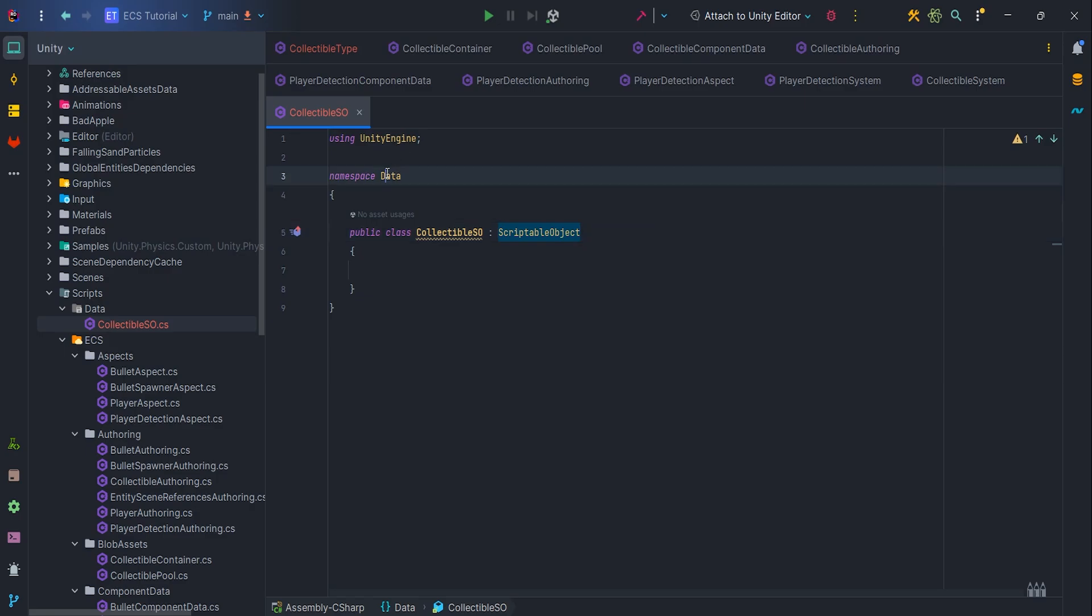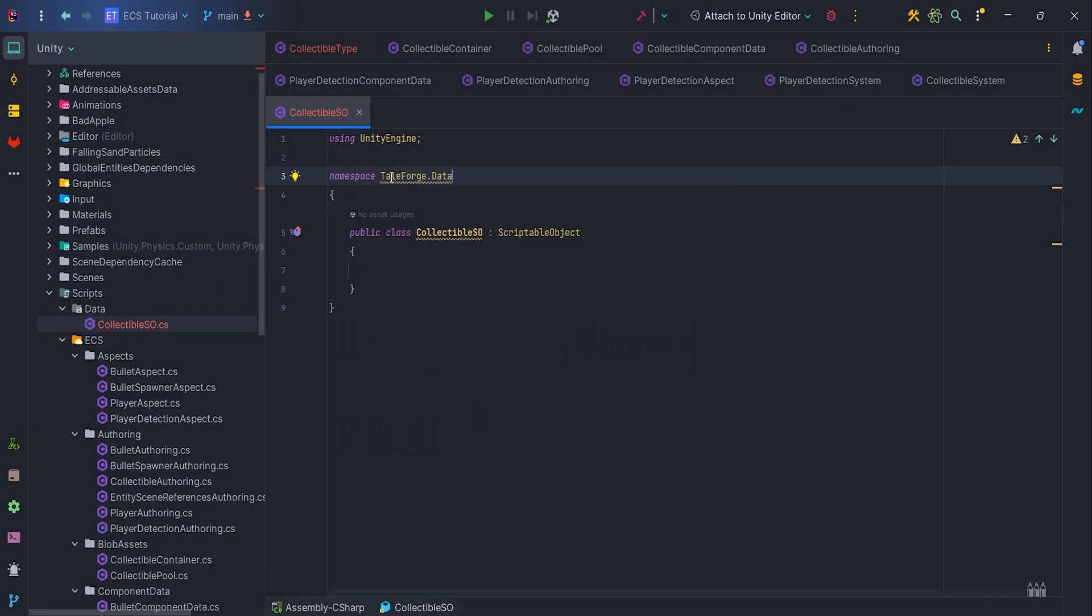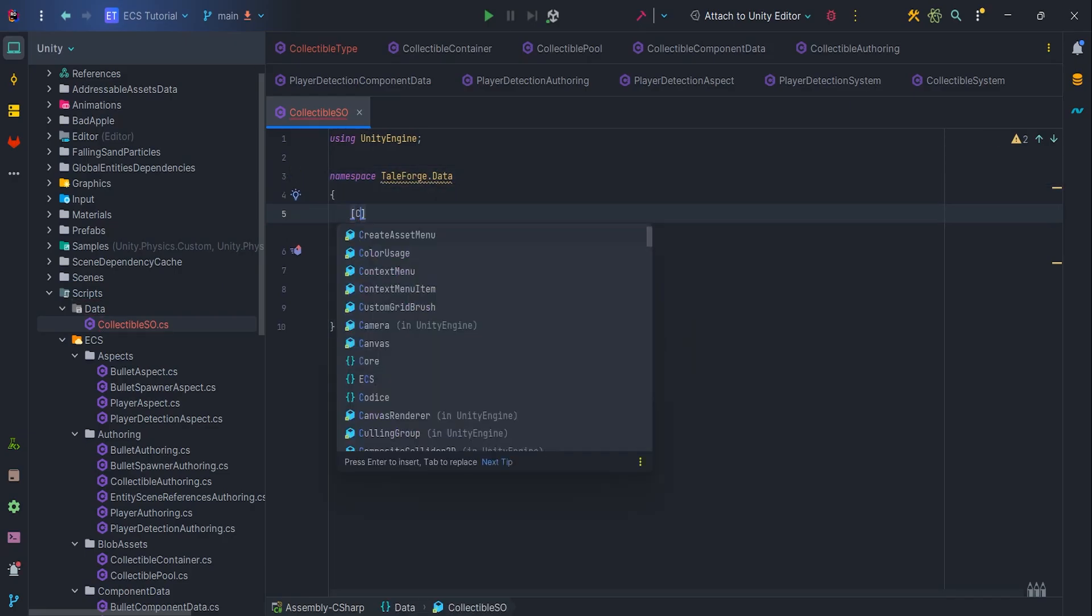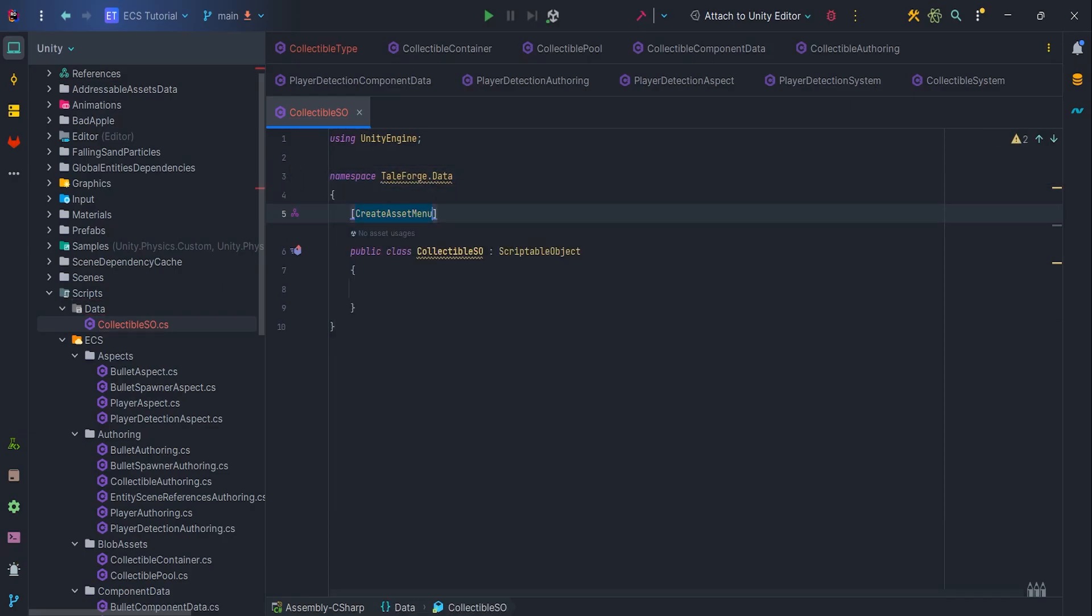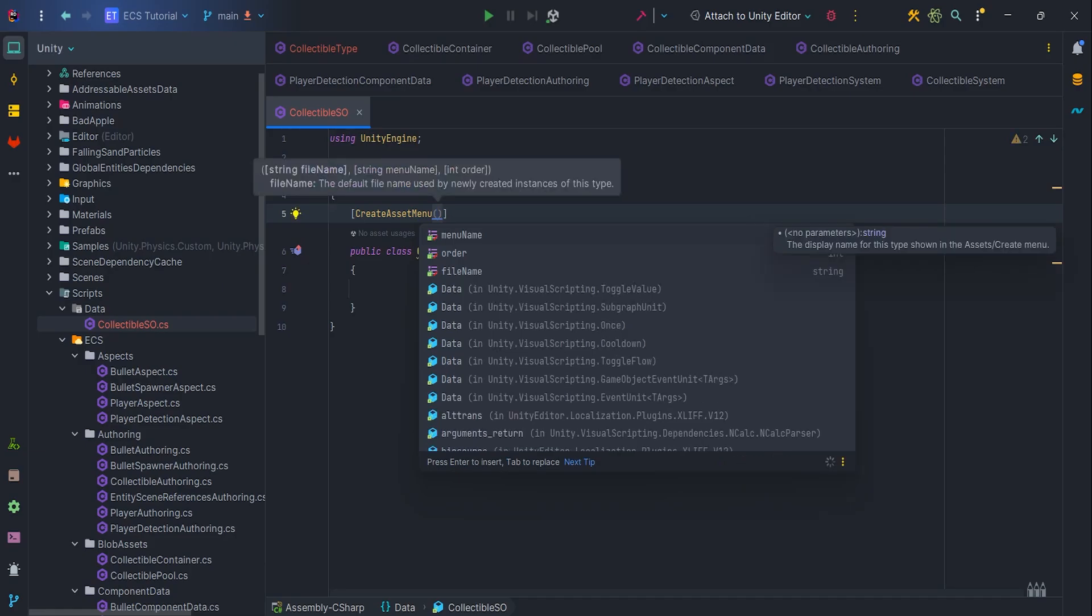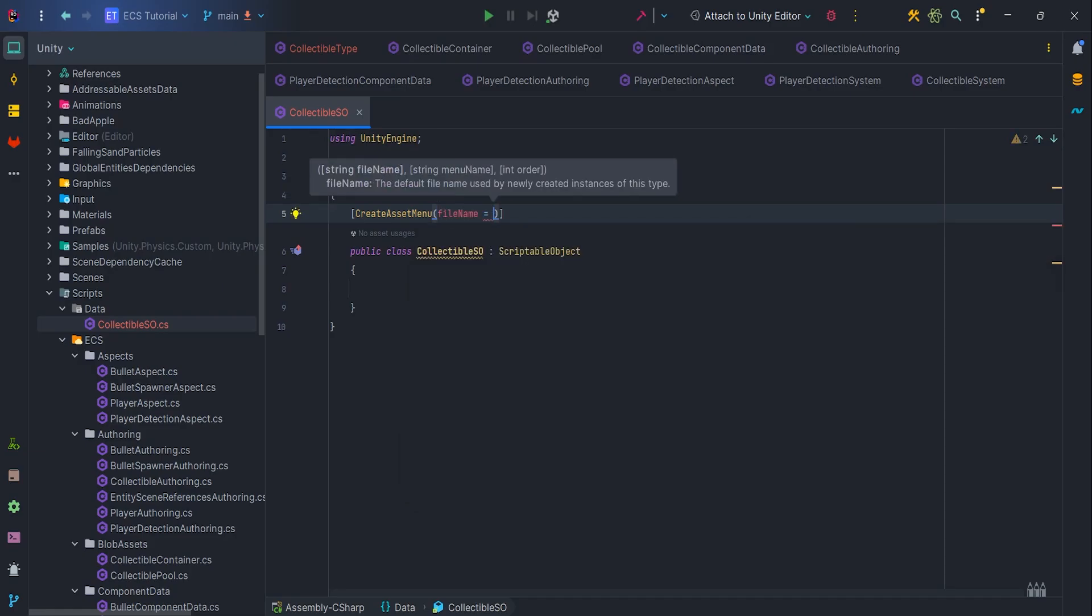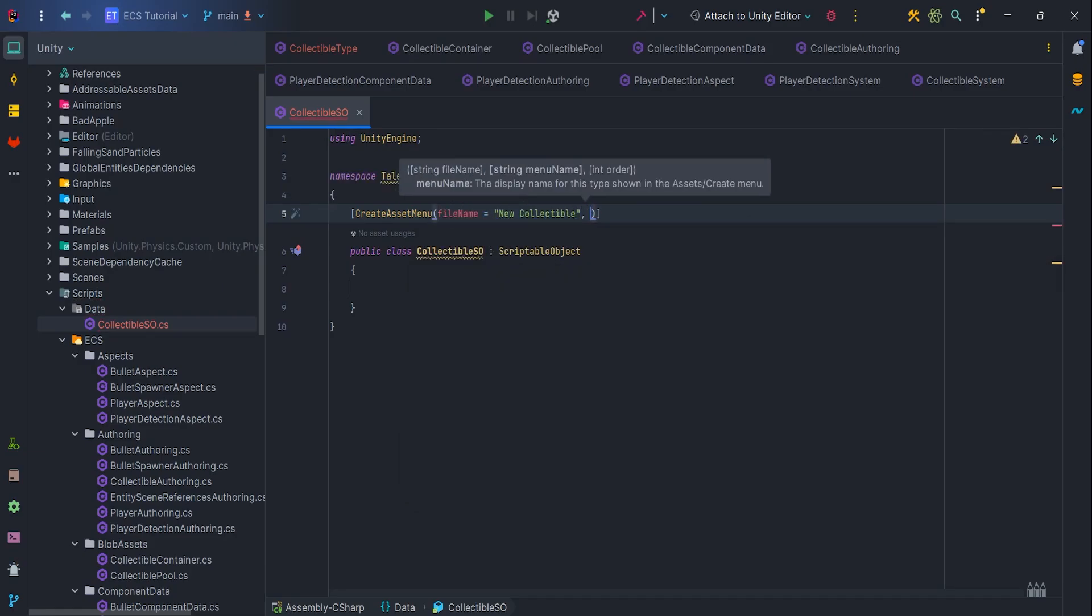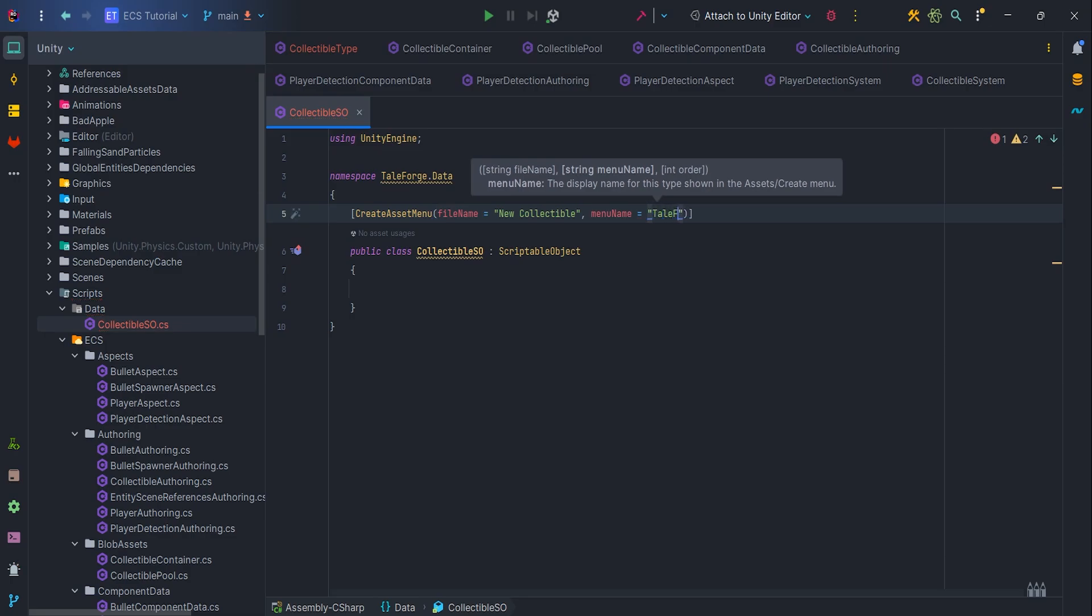Okay, adjust namespace to the TAForg.ecs. So let's add create asset menu attribute with file name new collectible, menu name TAForg slash collectibles.